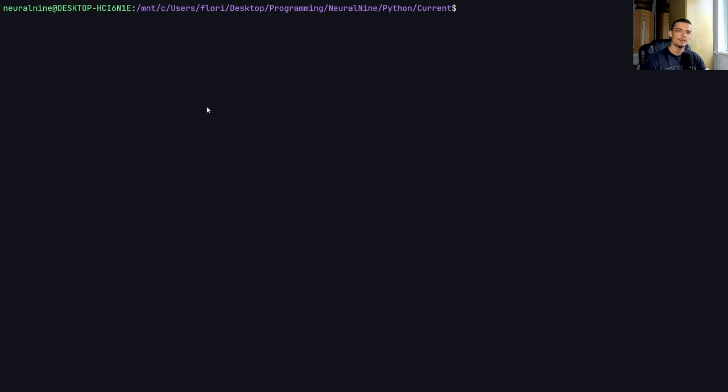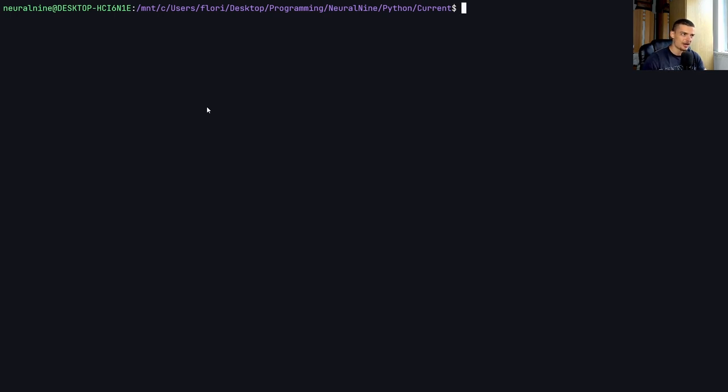Keep in mind though, when we're talking about Python, Python is an interpreted language. And usually you just use the Python scripts the way they are. Yes, you can obfuscate the code. Yes, you can make it harder to read. Yes, you can try to compile it.